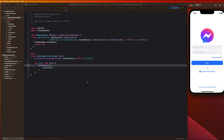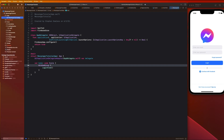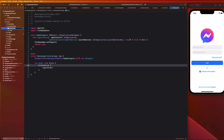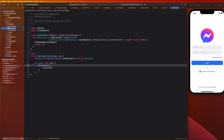Next up, what I want us to do is create some new folders in our authentication folder. We're going to create two new ones: one for our service and one for our view models.